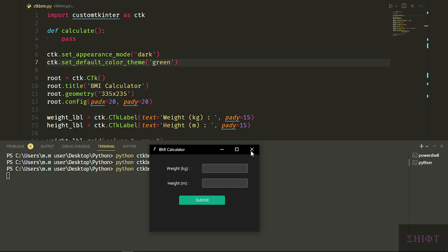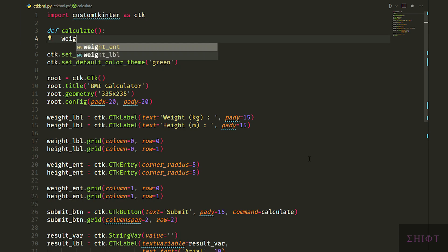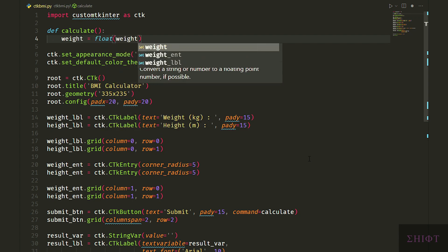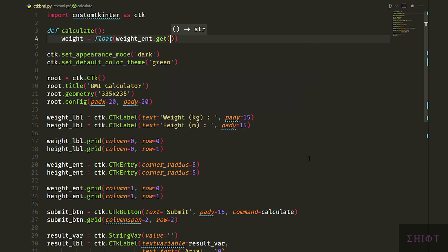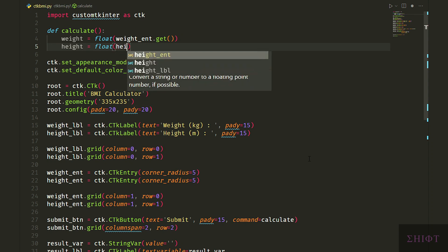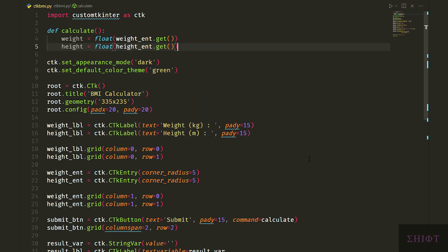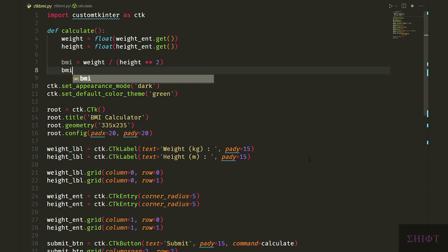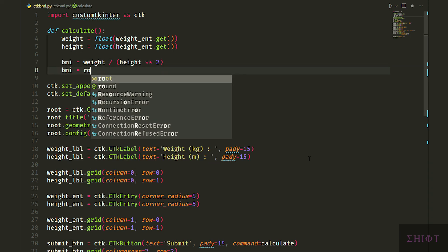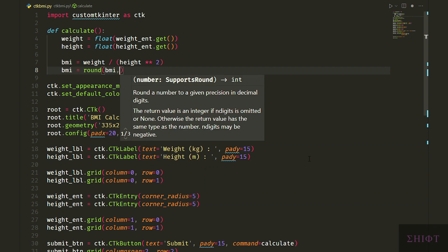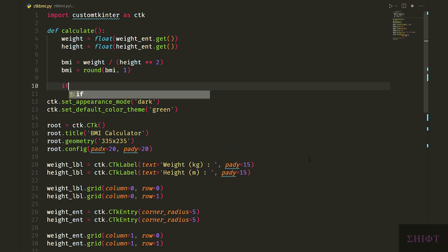Now let's write our calculate function. First we create two variables to store the user input, weight and height. Then we wrap the user input with the float function to convert it from string to float. Get method of entries give us the user's input. Now we can calculate the BMI. Weight divided by height squared. This can give us numbers with ten decimals, so we need to round it to just one decimal using round function.